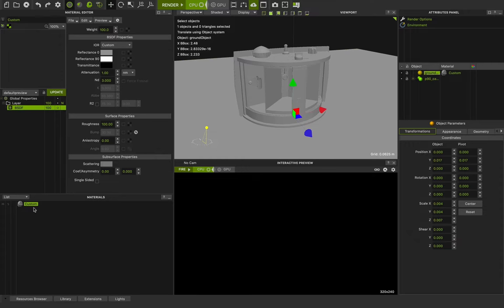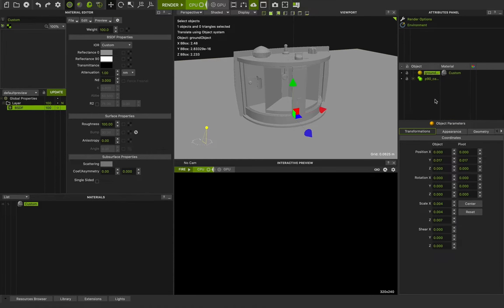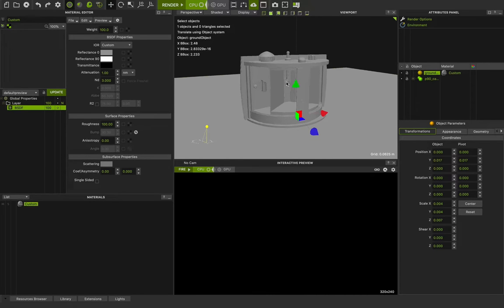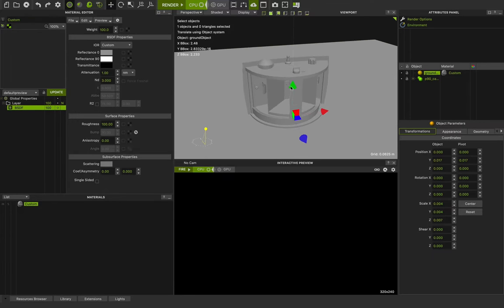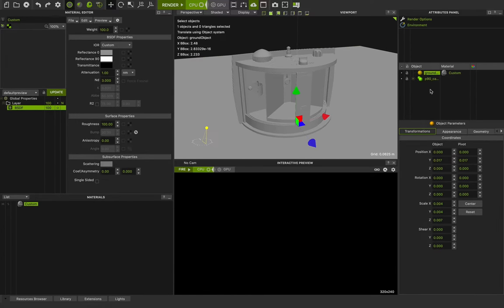You can assign any material to the group or any object that you want. I assigned this custom material to all of the objects in the scene. You can see a very clean scene setup and a clean list here. It's really important that you choose names for your objects and have a very clean object list.